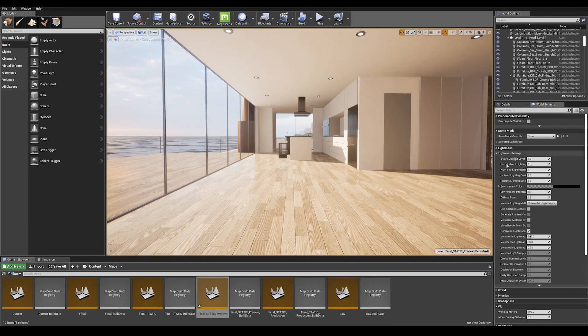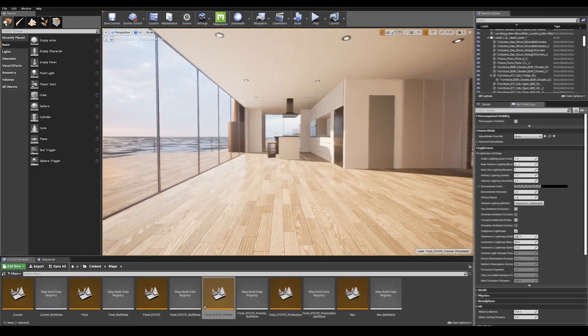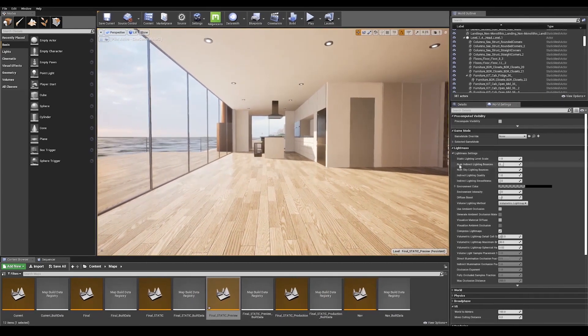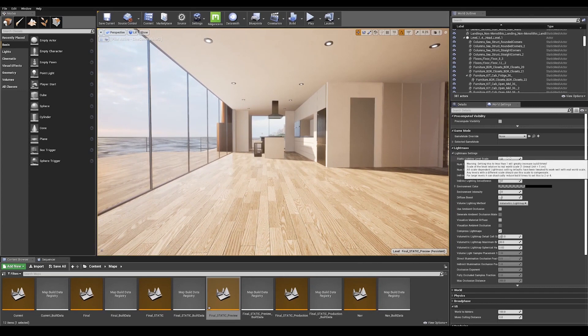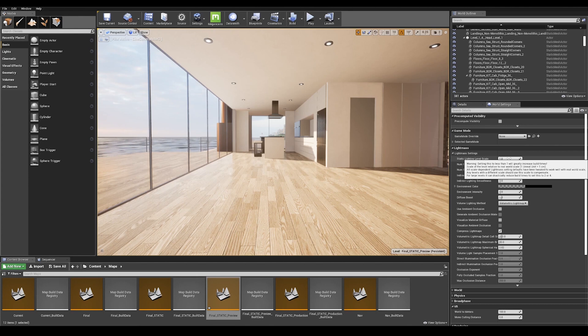We are going to start by expanding our window for better visibility and go ahead with the static lighting level scale. This is used to decide how much detail to calculate in the lighting. Lower scales result in more light evaluation detail and higher build times.